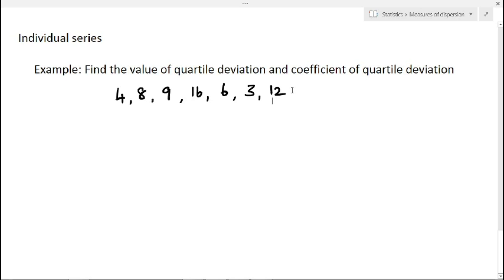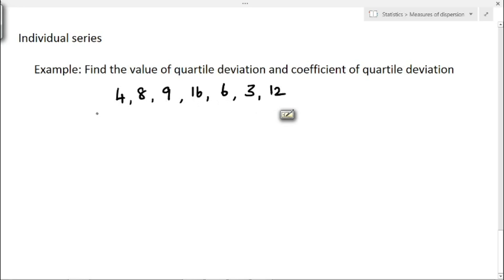In this example, we have to find the quartile deviation and coefficient of quartile deviation. A series of data is given in the form of individual series, so first we have to arrange the data in ascending order.